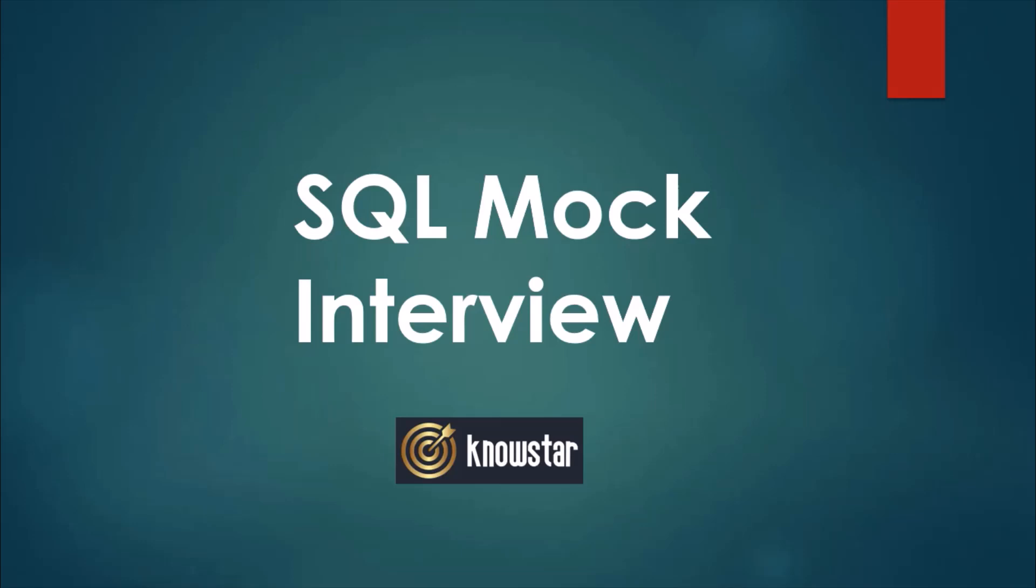Hello everyone and welcome to the SQL Mock Interview Session with Learn at Knowstar. This is a mock interview session that we conducted earlier with one of our participants, Abhimanyu. Abhimanyu, thanks a lot for taking part in this mock interview session.